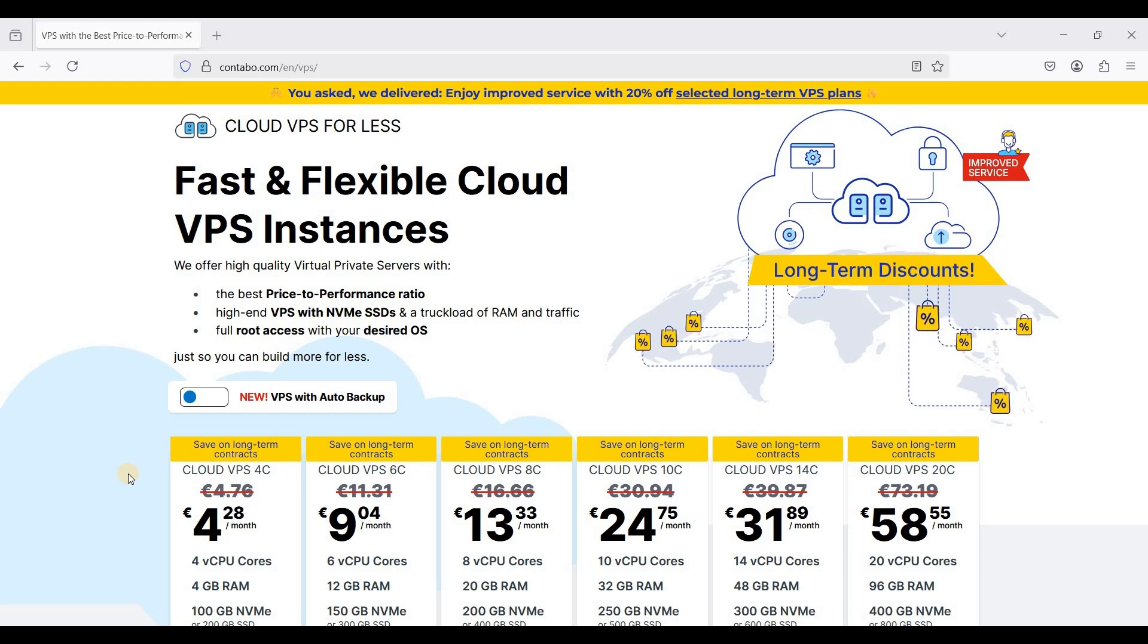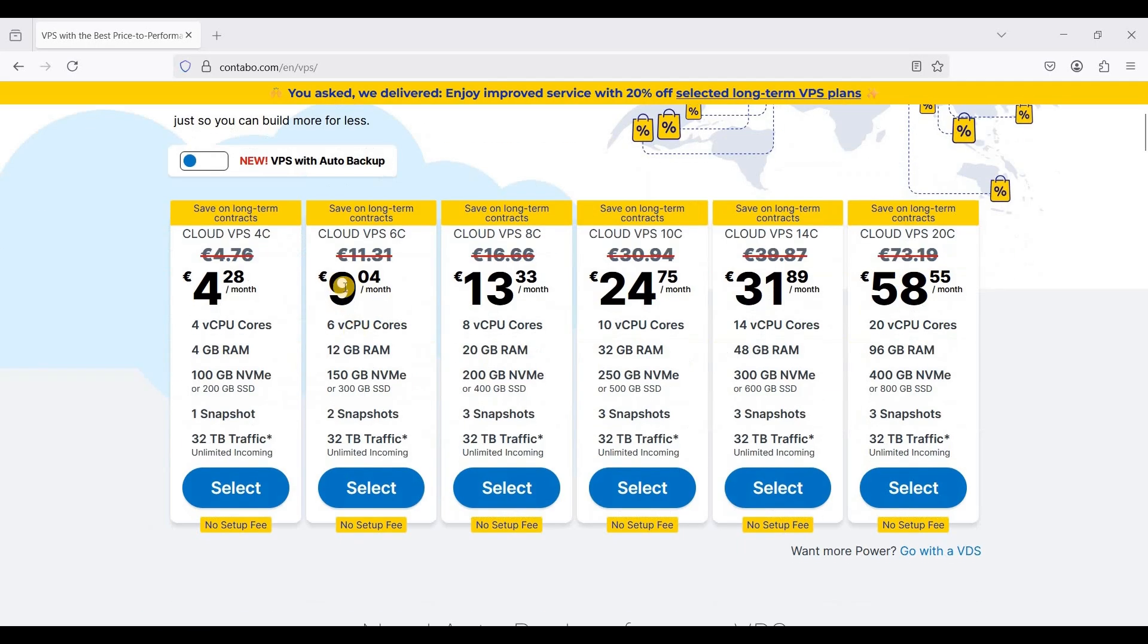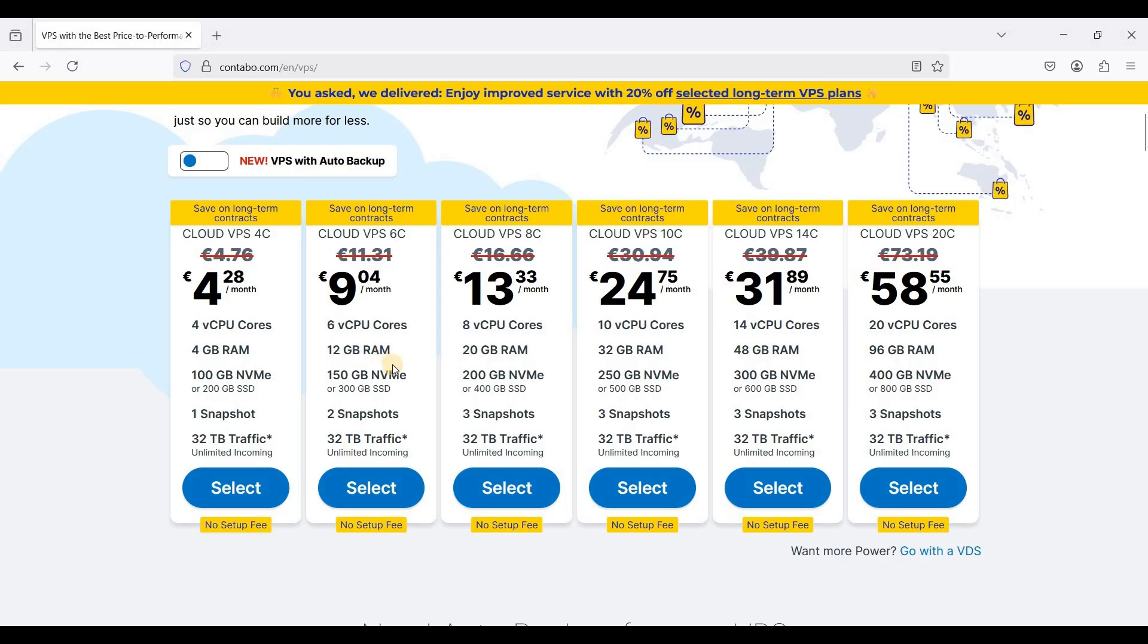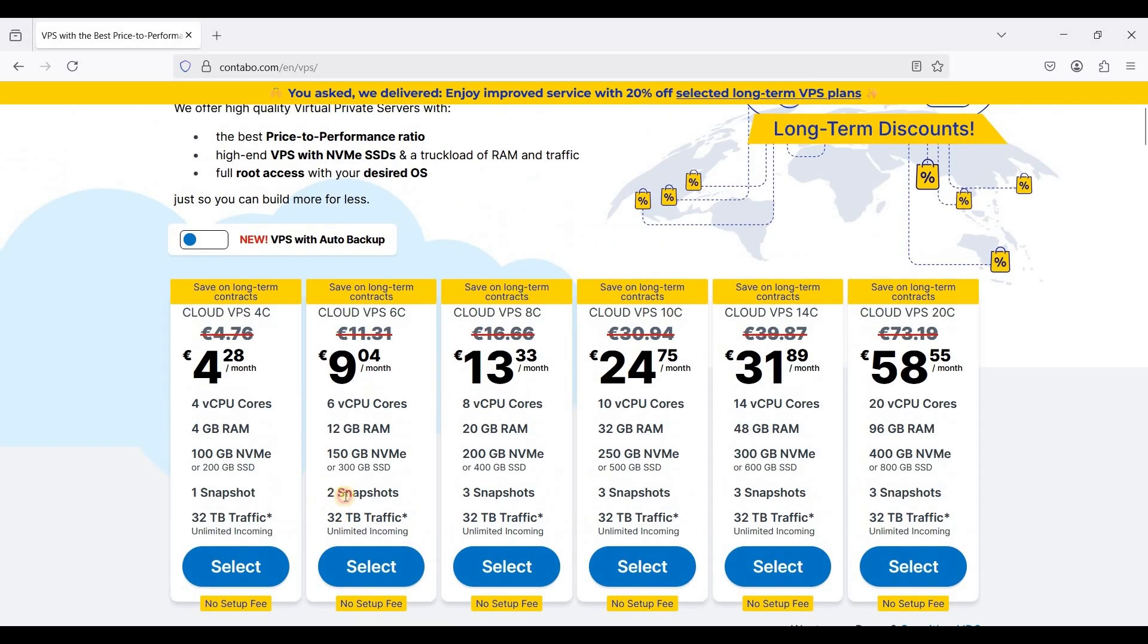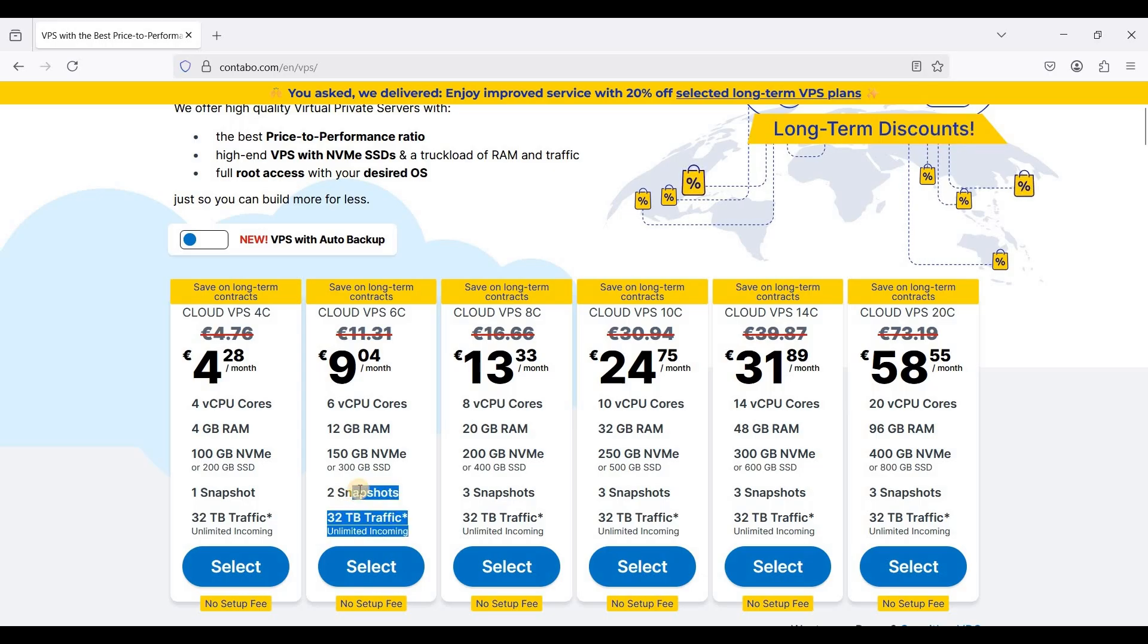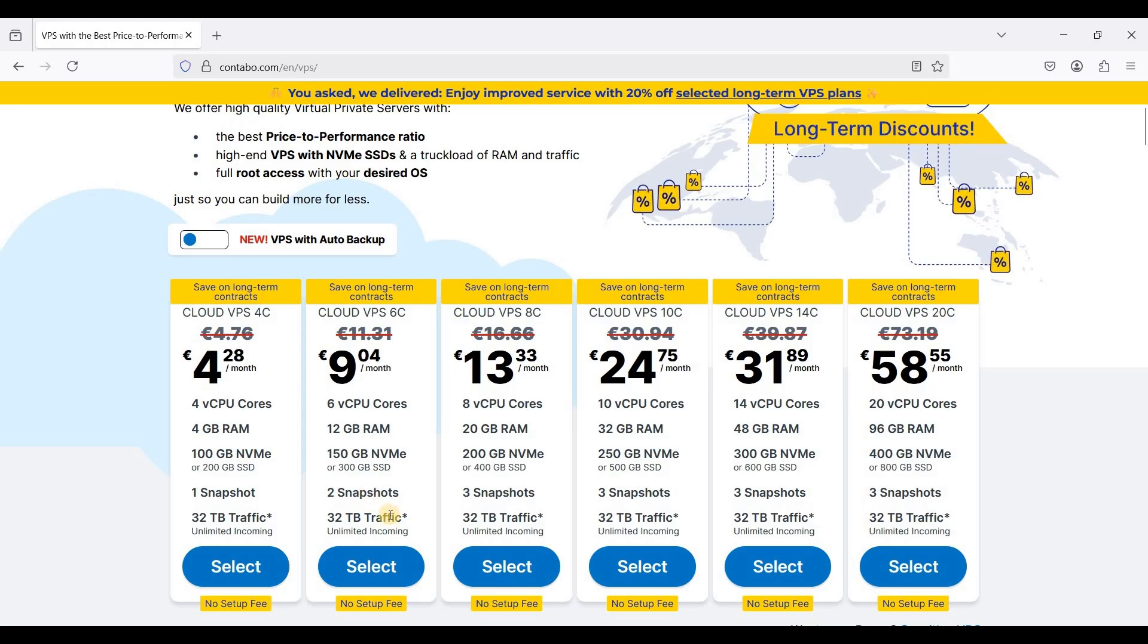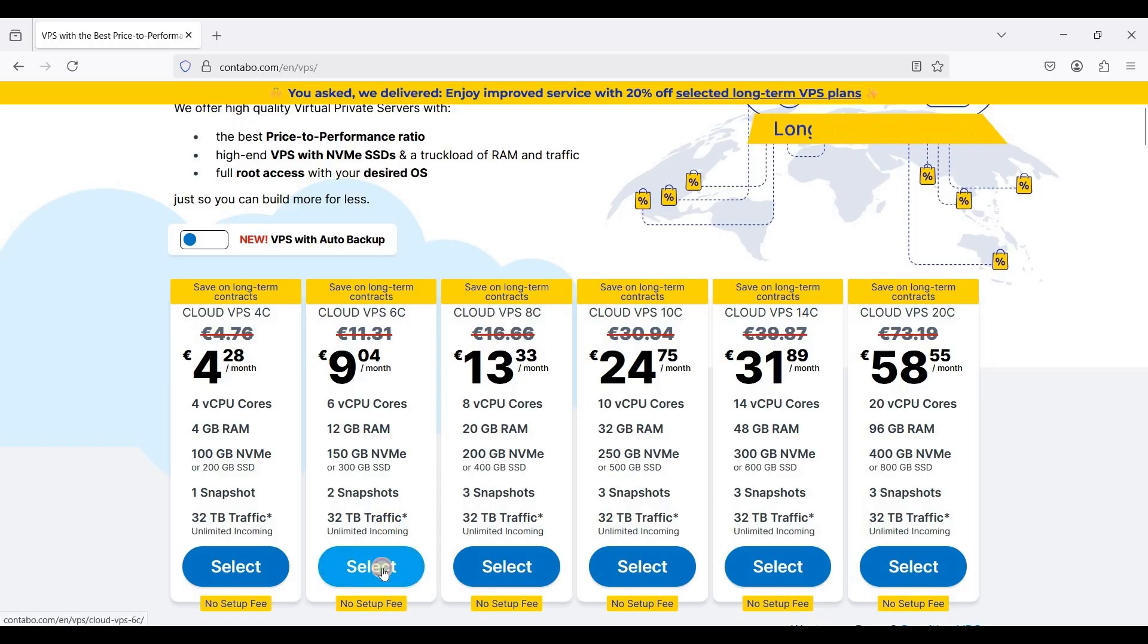It's an affiliate so I appreciate your support. We will get cloud VPS 6C so it has a generous 12 gigabytes of RAM and you will get two snapshots which is absolutely useful for backups. So just select this one.